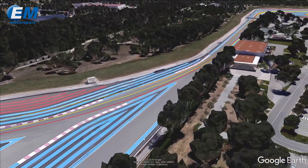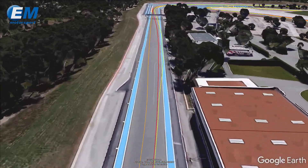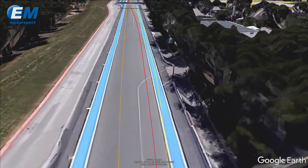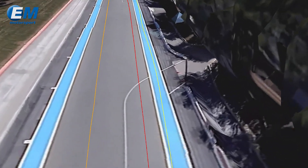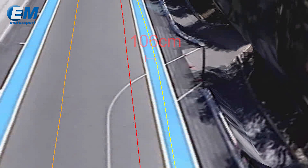In this example, we can see clearly the precision of the system. We use this exact location to establish the distance between the GPS racing line and the track limit white line.